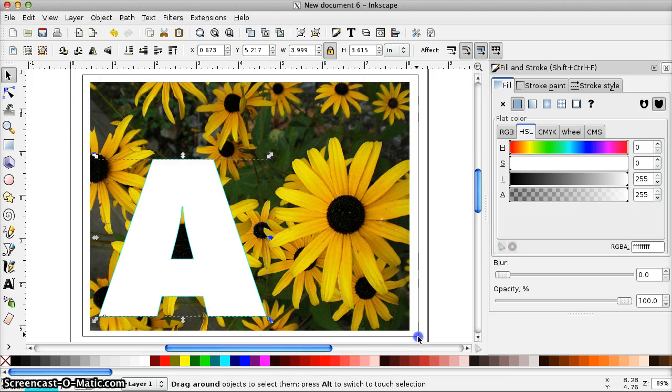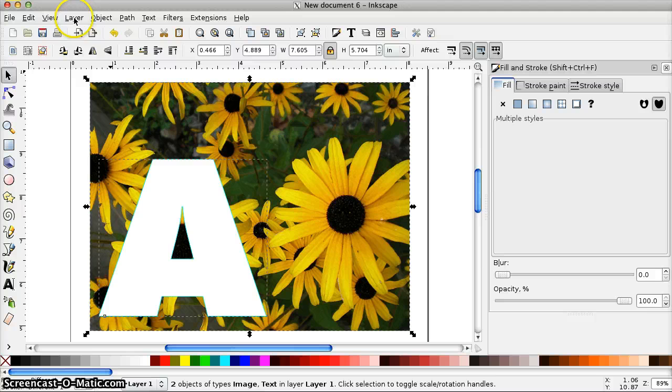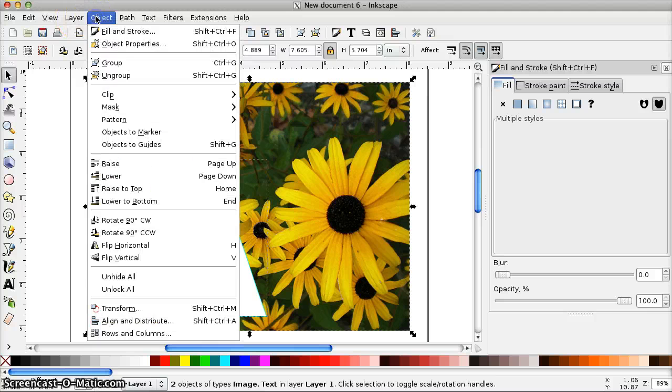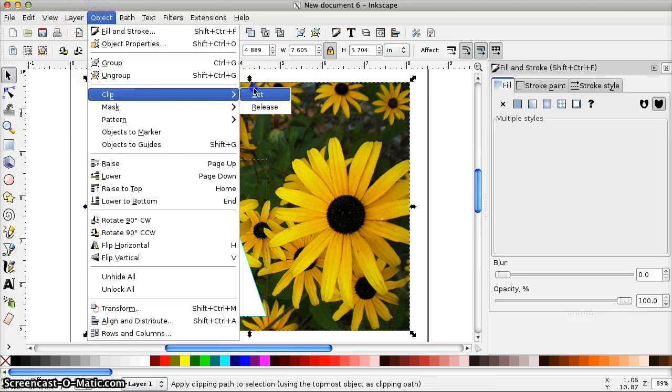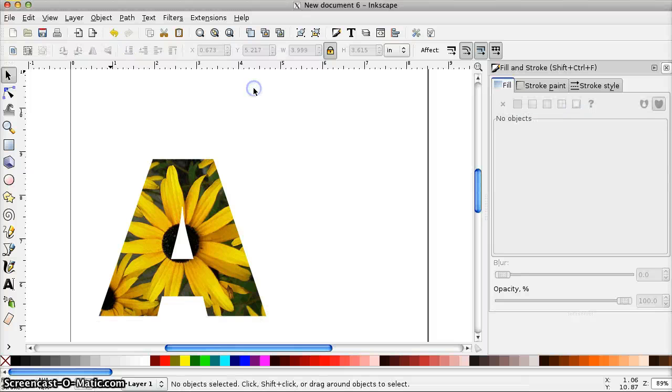Now I'm going to drag around to select both the image and the shape. And now I need to set the clip. So I'm going to go to Object, Clip, Set. I could have also right-clicked and chosen Set Clip. And there it is. All done.